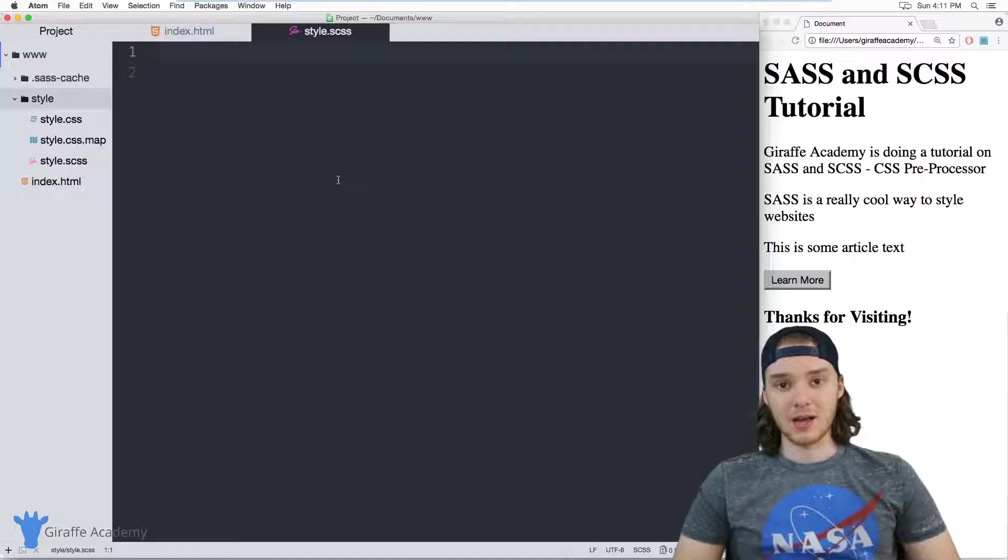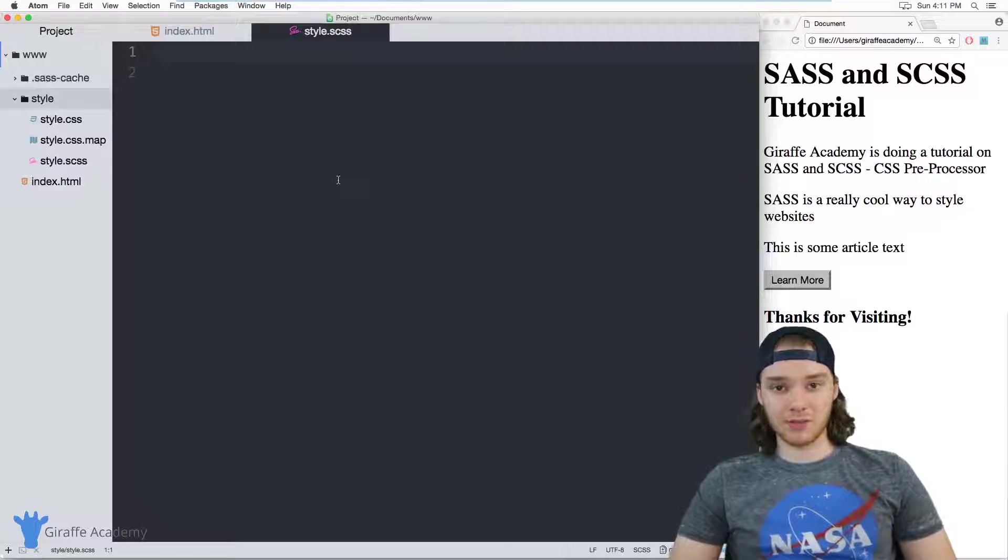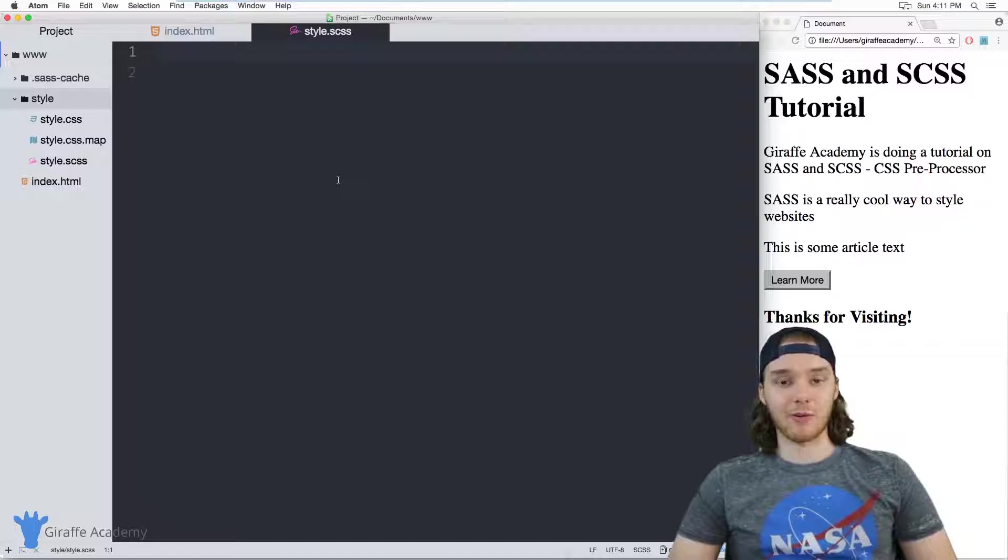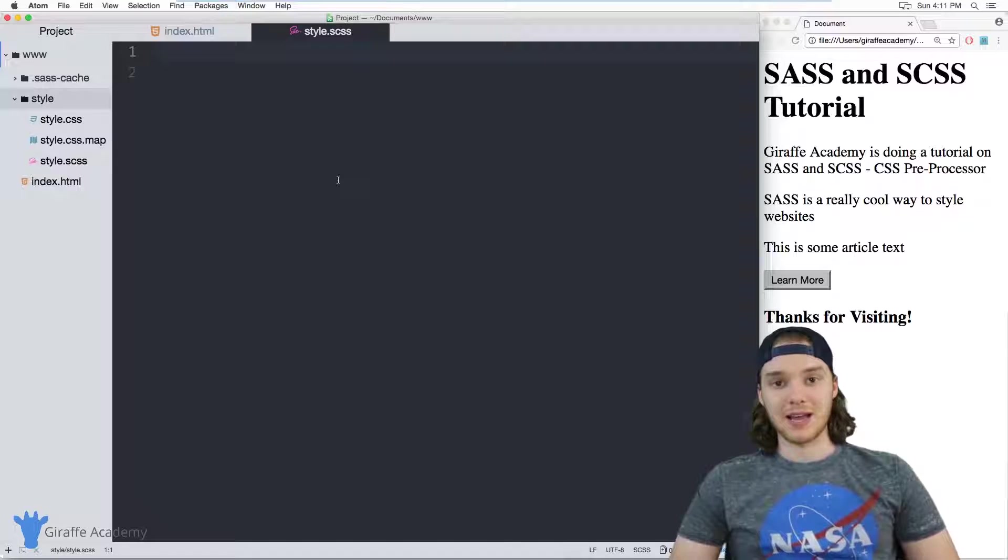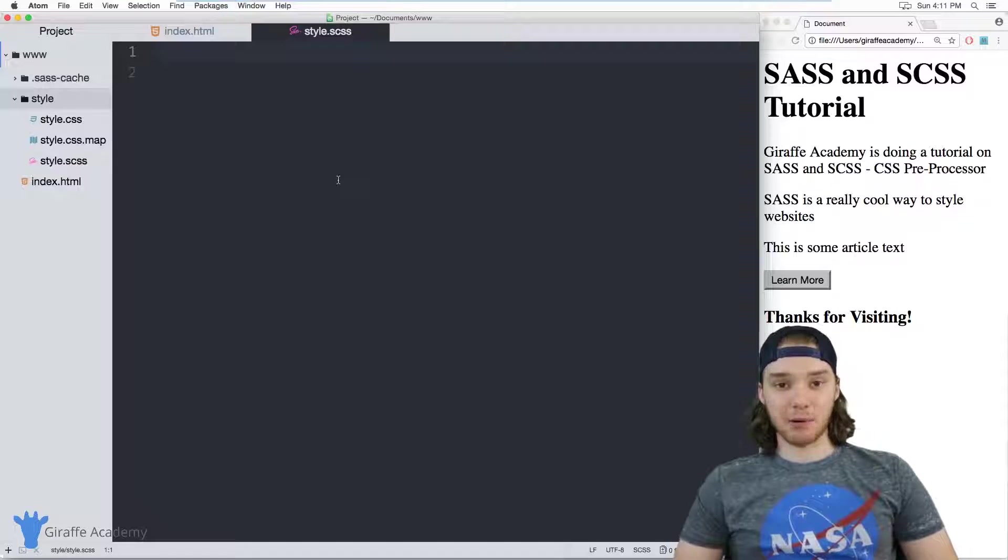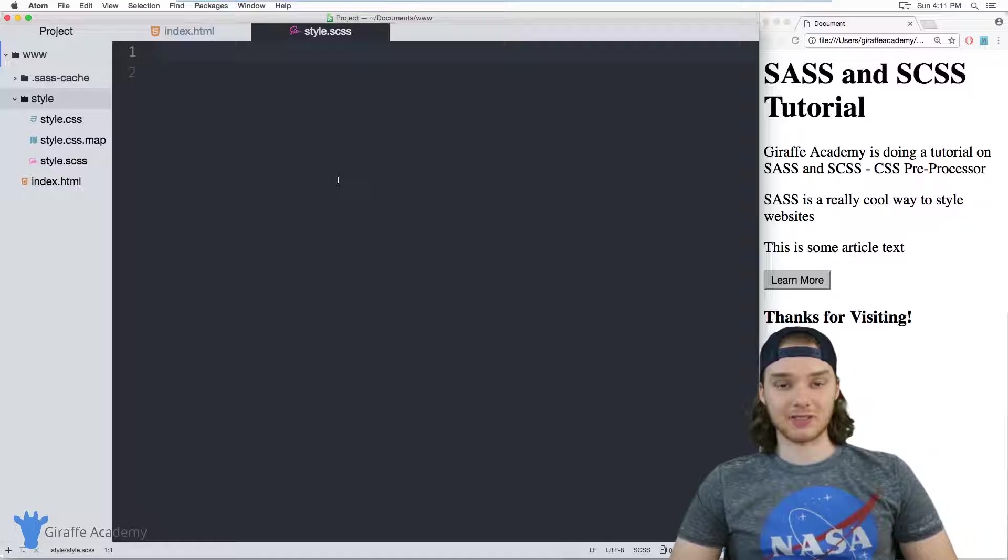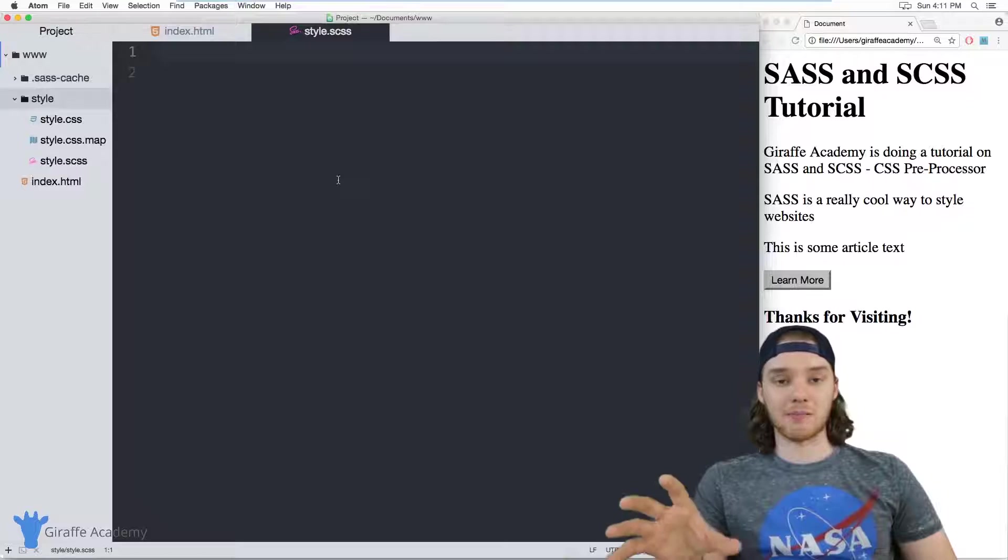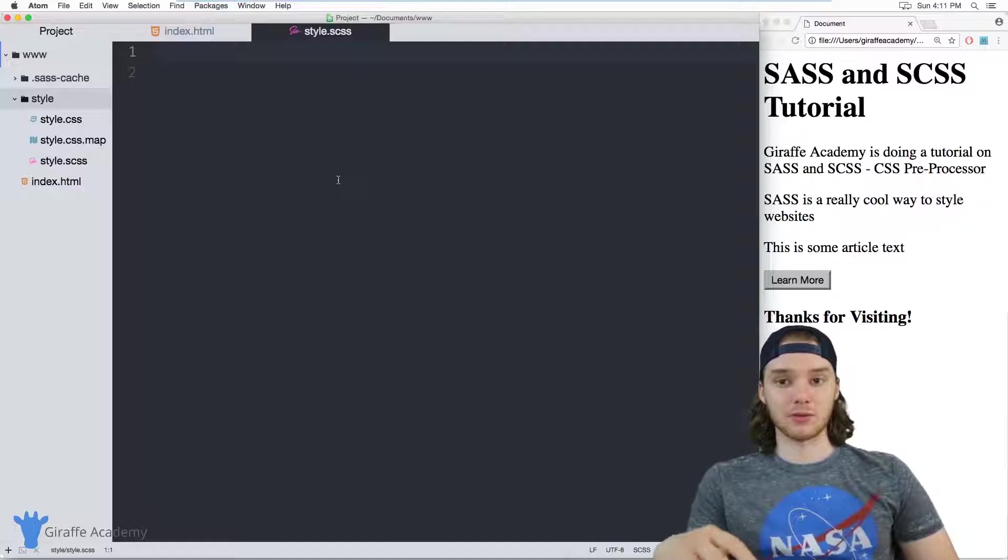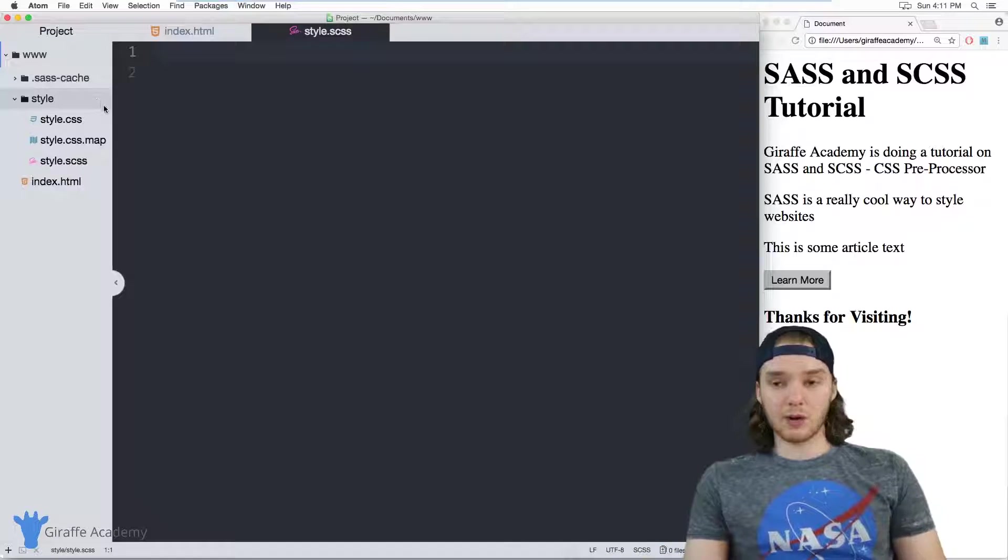So I could have a partial file that defines all of the styling for like the header of my website or the footer of my website. And then I can take that partial and import it into my main SCSS file, and then that'll all get compiled down into CSS.